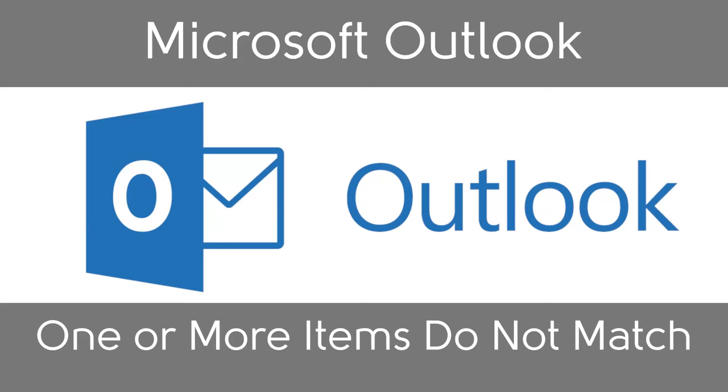In this video, we'll go over how to resolve the 'one or more items in the folder you synchronize do not match' error. The custom form cannot be opened and Outlook will use an Outlook form instead.